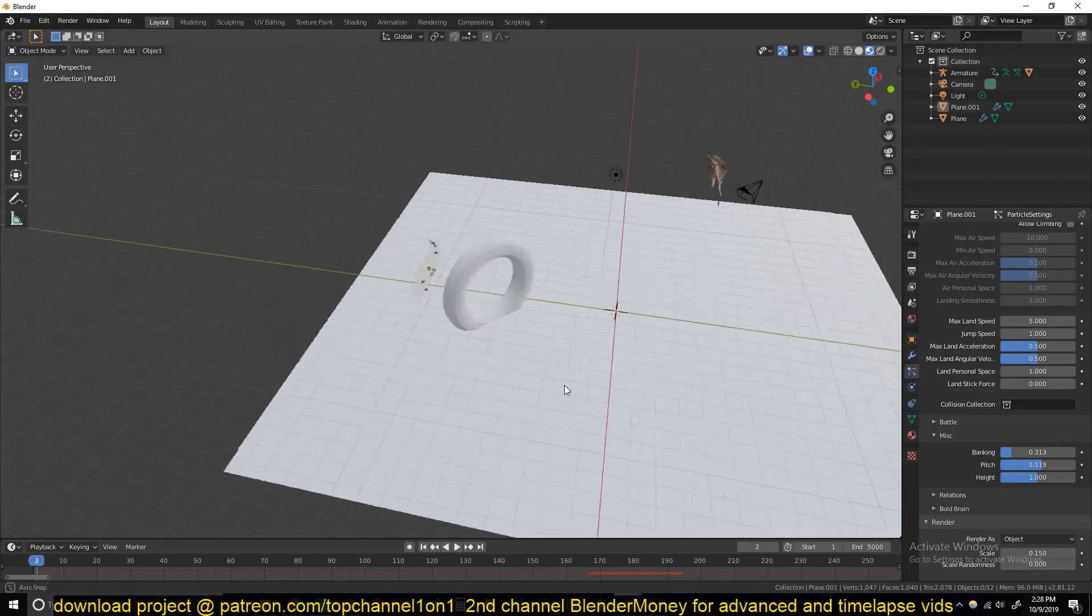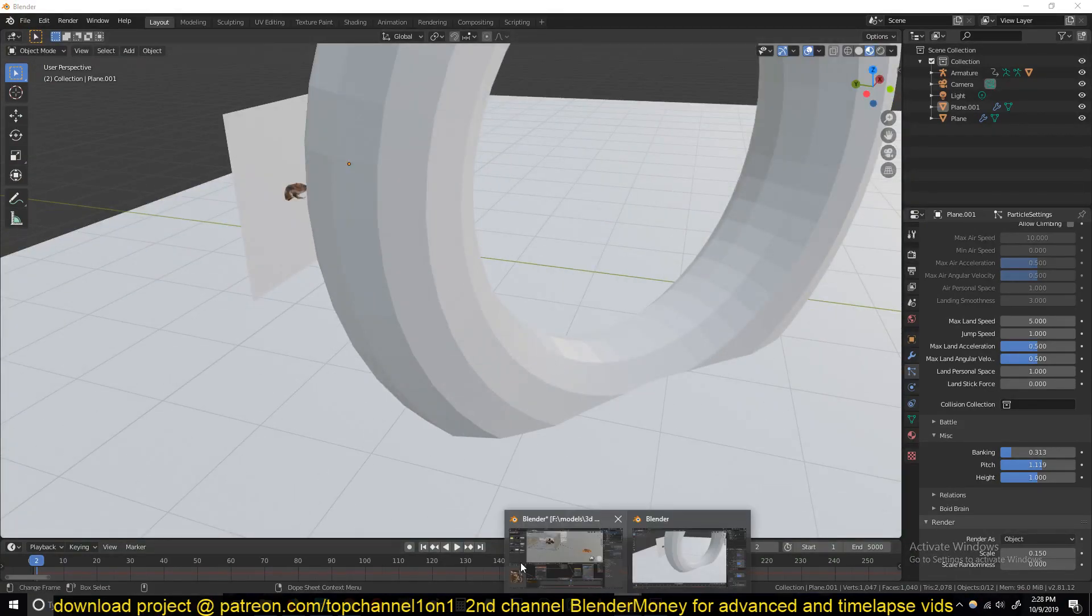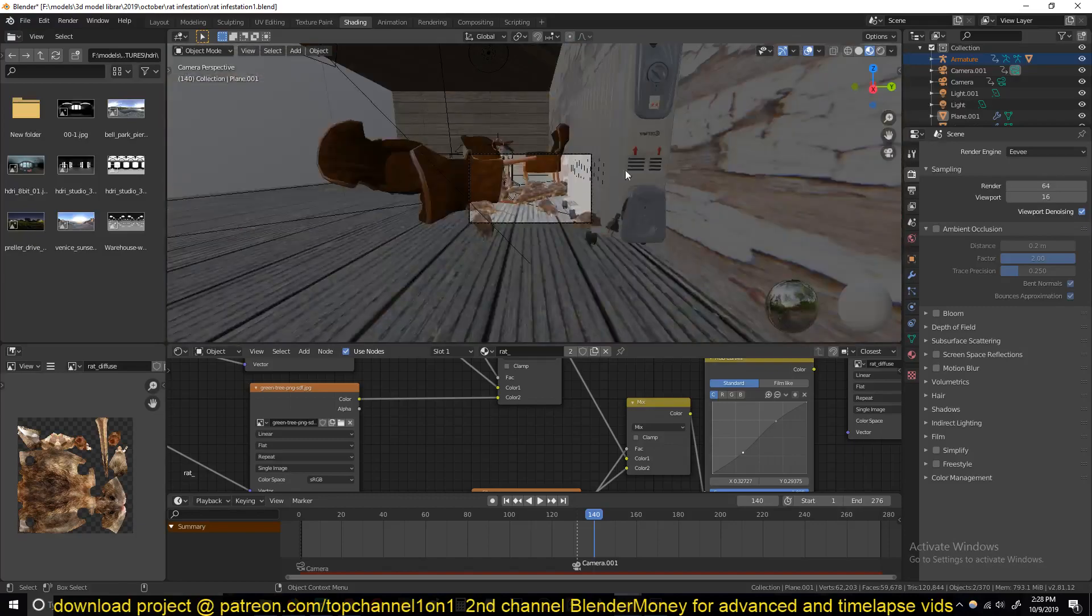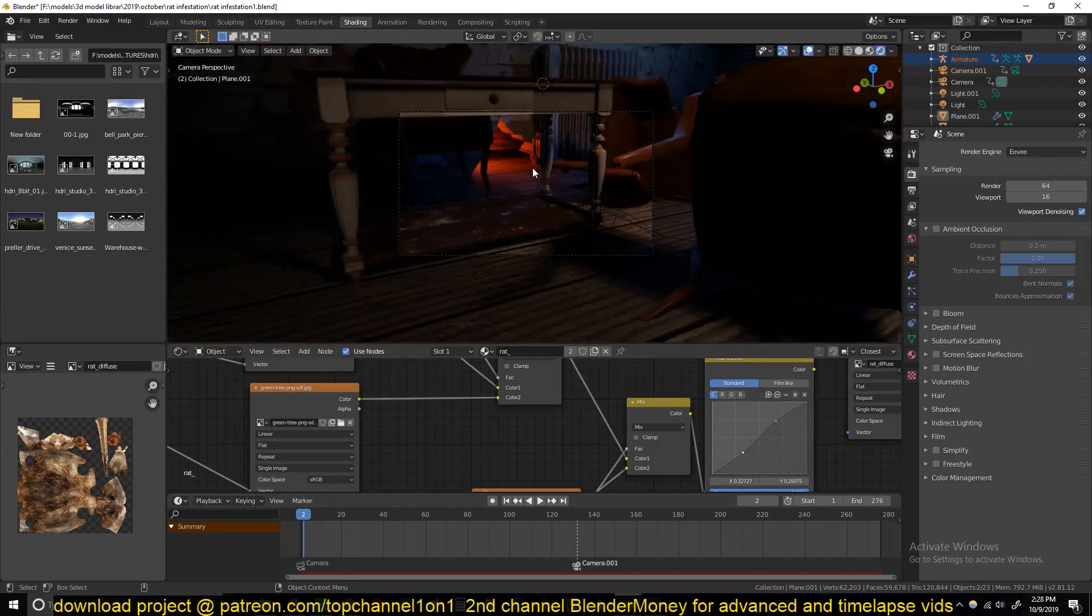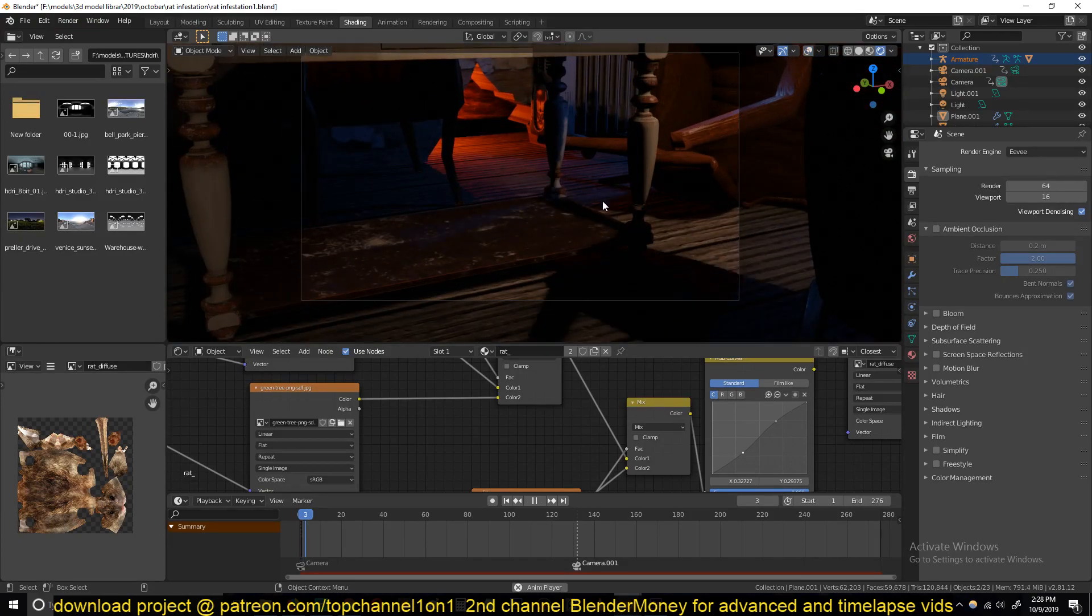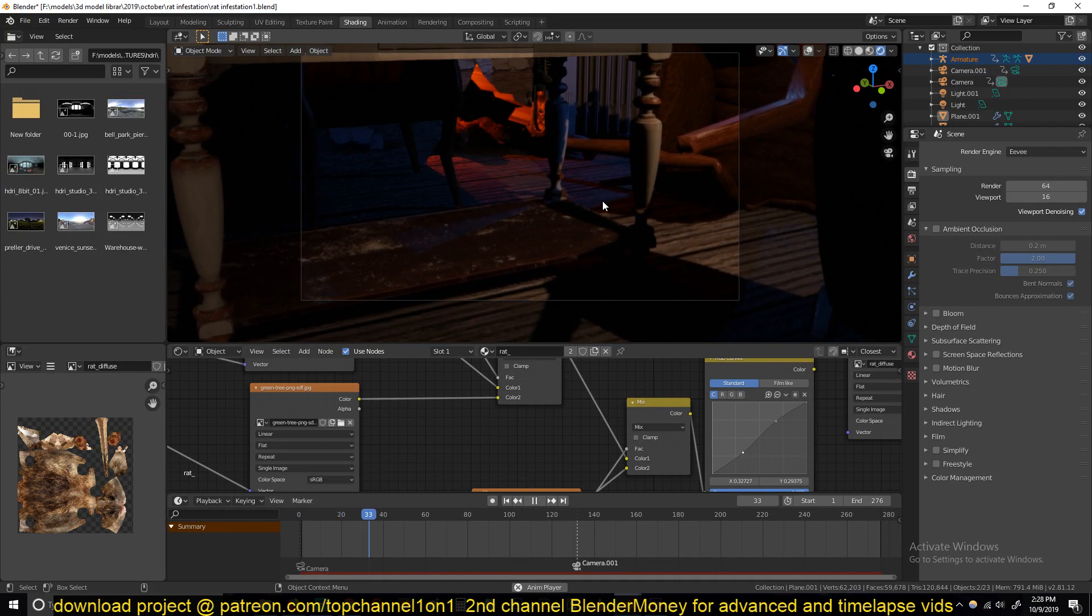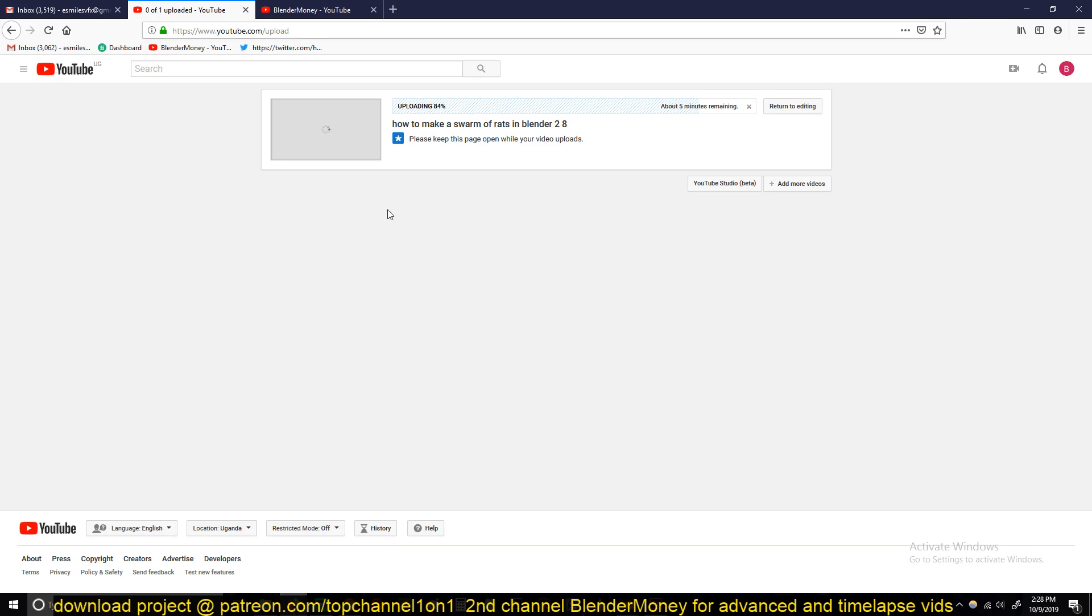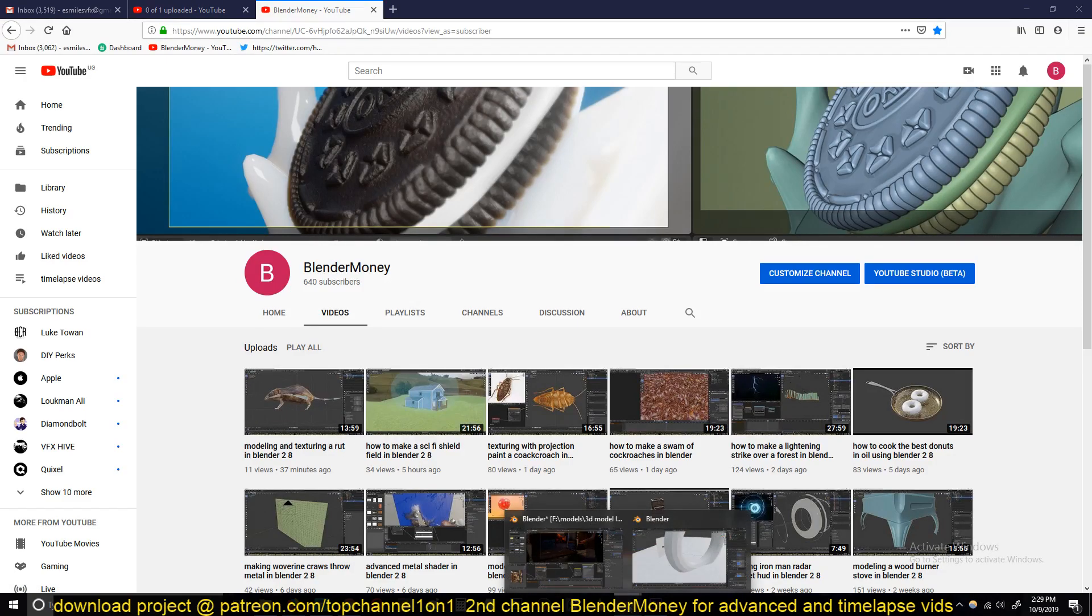Anyway, that's how you make a scene like this, a swarm of rats. And combined with some dramatic lighting, you can have yourself a very nice scene. Thank you for watching. Again, if you want to see how I modeled the rat, just go to my second channel and watch that. I also show the texturing and everything that I do there. Thank you for watching.